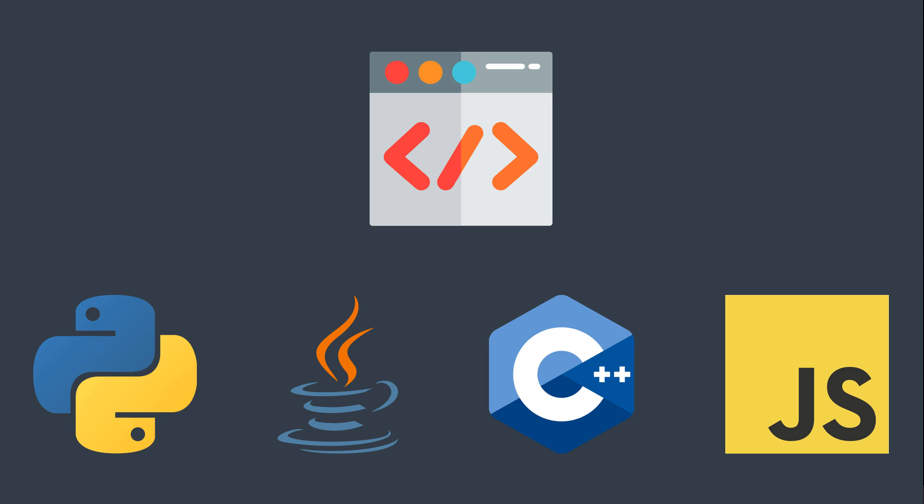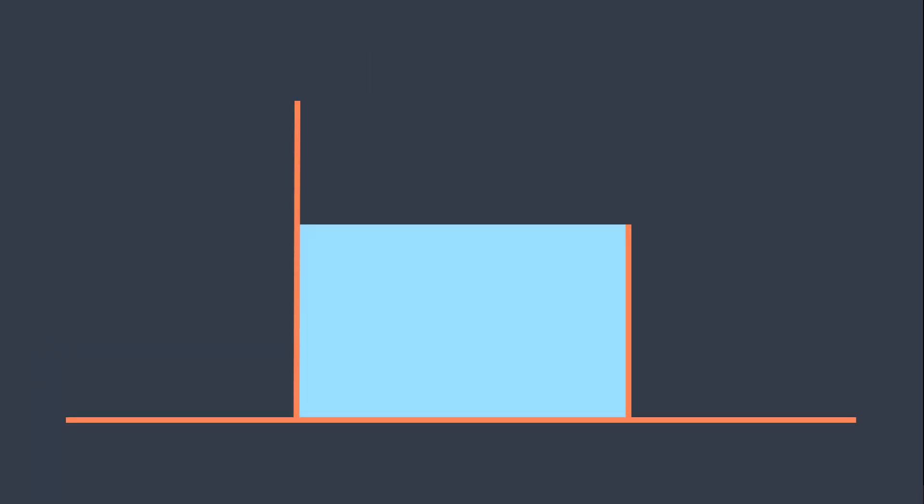First of all, given two lines, how can we calculate the area of water that they can contain? We can notice that the container made by those two lines looks like a rectangle, so we can calculate the area by applying the formula of calculating the area of a rectangle, which is height multiplied by length.